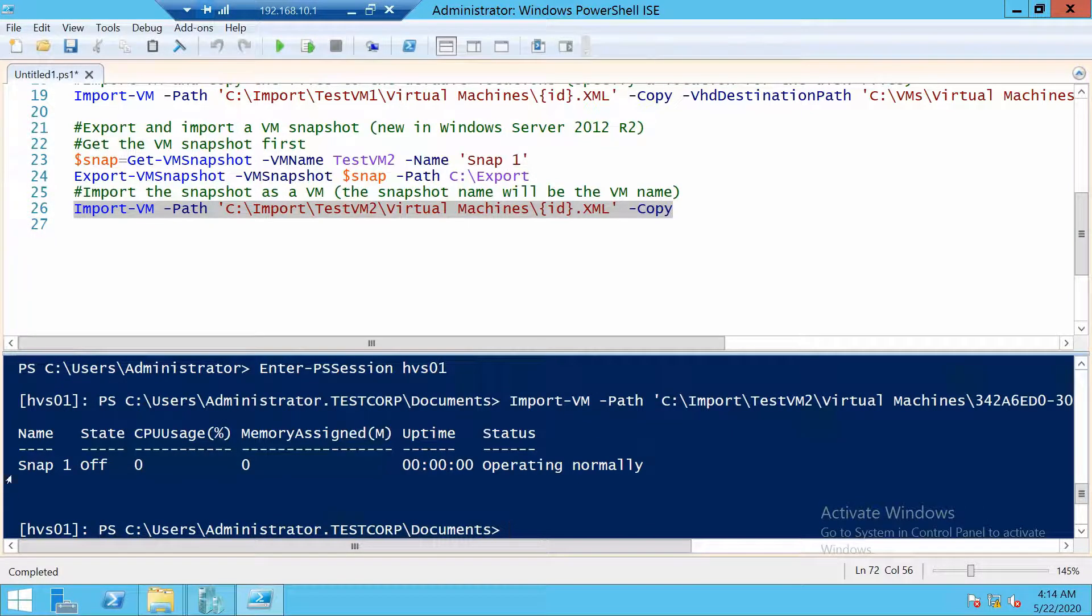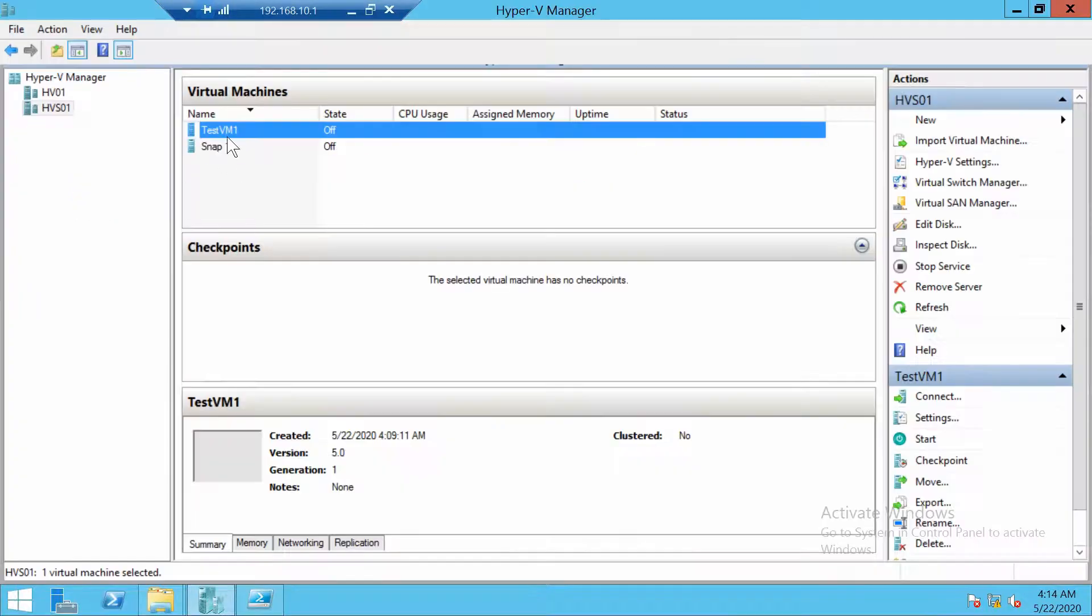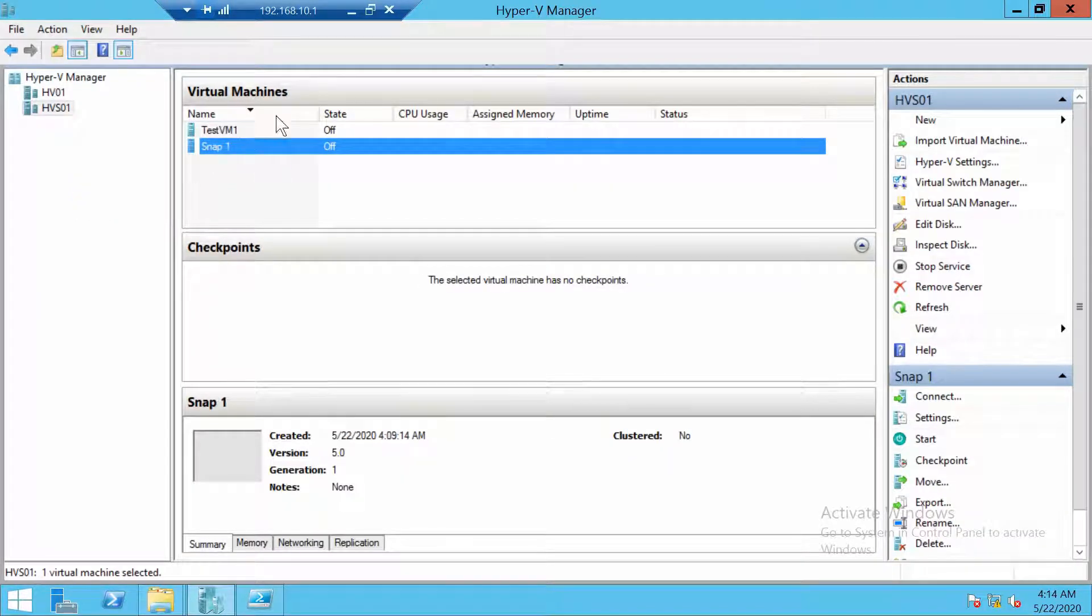And the first thing you notice is that the virtual machine name is called snap1 not testvm2. This is what you have to know. You have to change the name afterward if you want. But the virtual machine will be imported with the name of the snapshot.